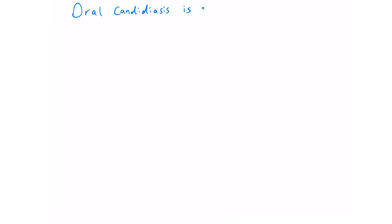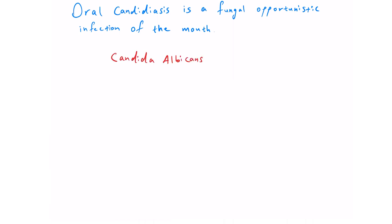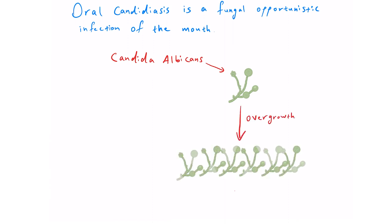Oral candidiasis is a fungal opportunistic infection of the mouth caused by the overgrowth of candida, most commonly candida albicans. It is normal to have small amounts of commensal candida in the mouth, however, when there's an imbalance it can grow out of control resulting in this fungal infection.